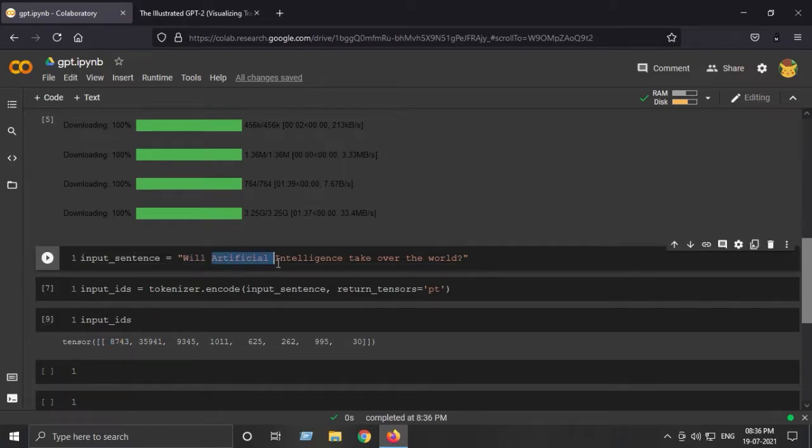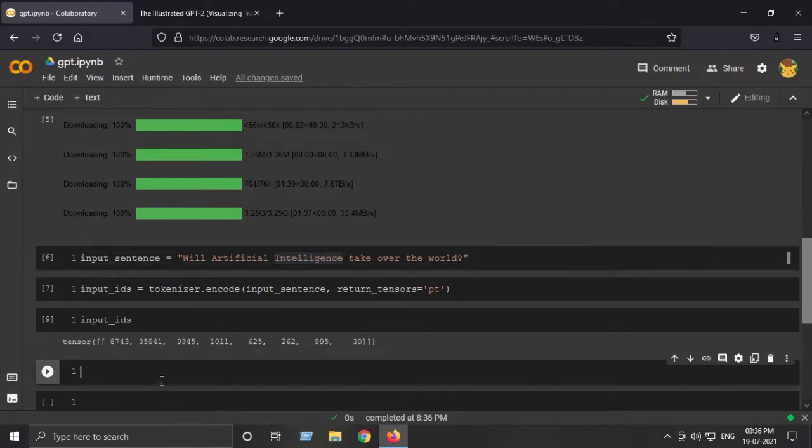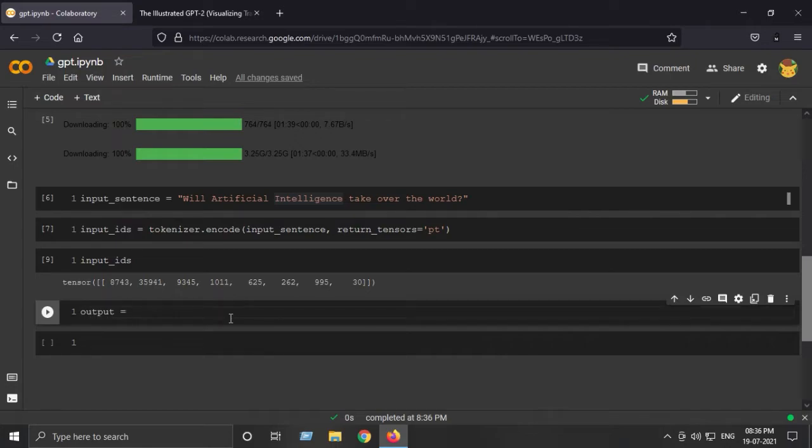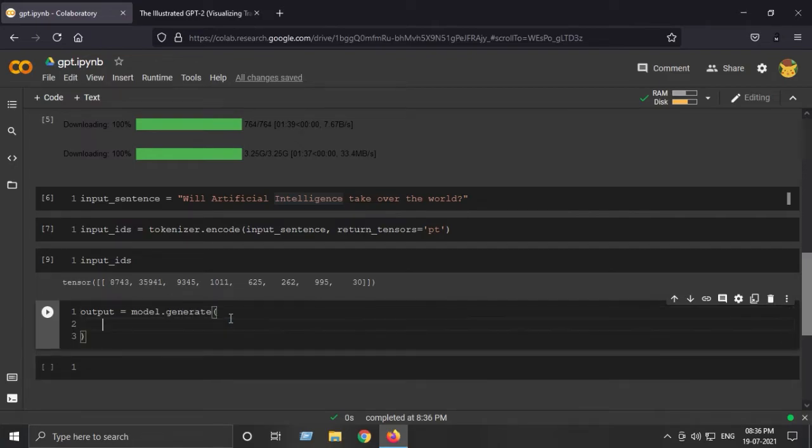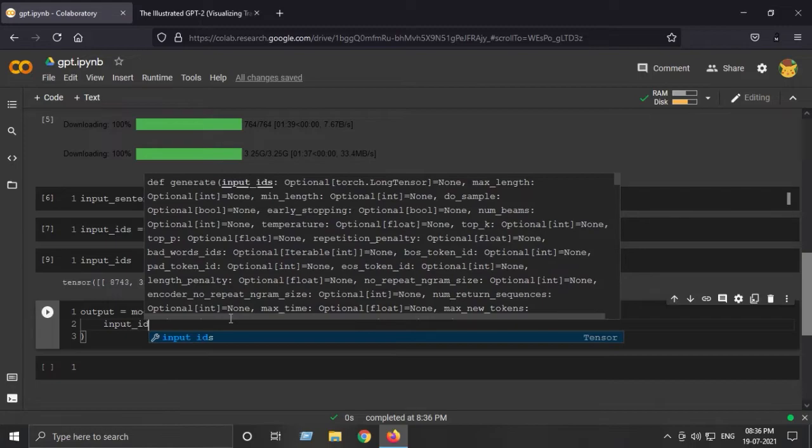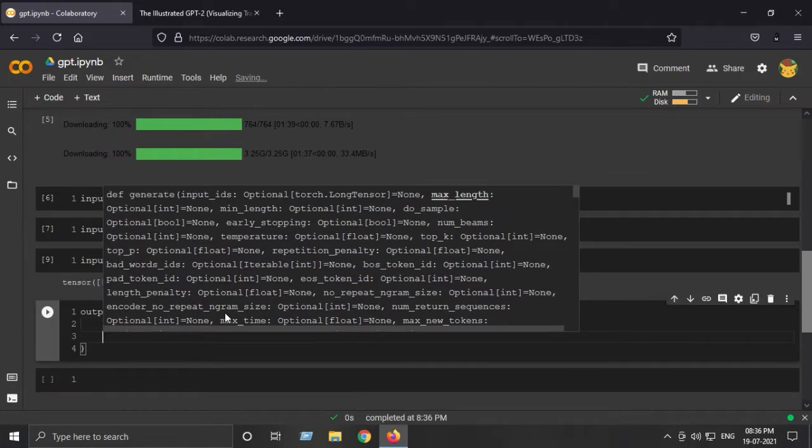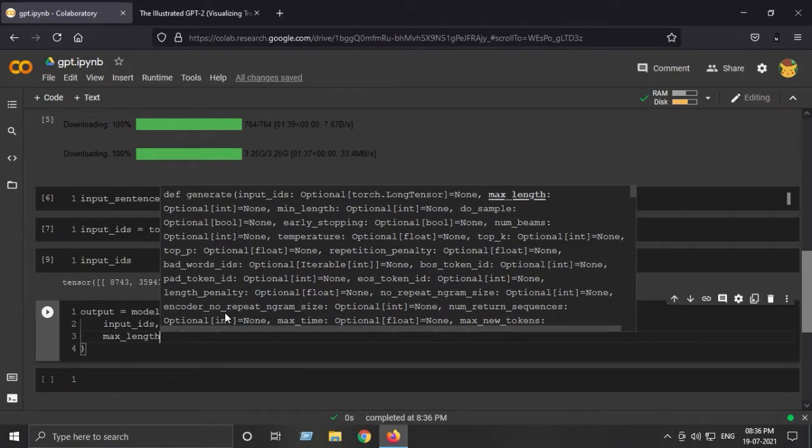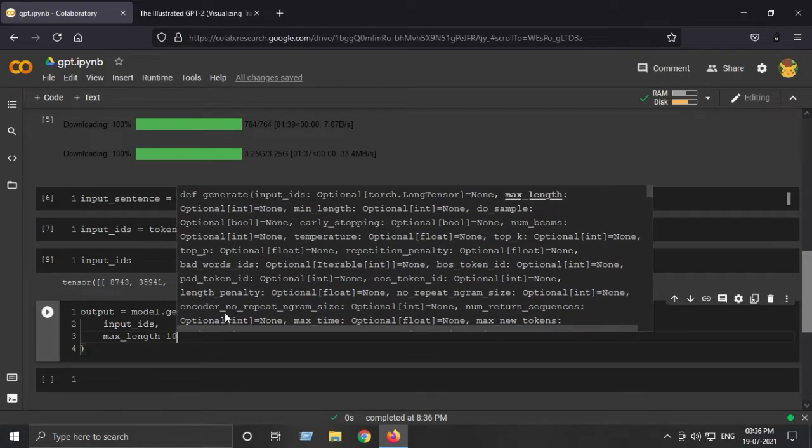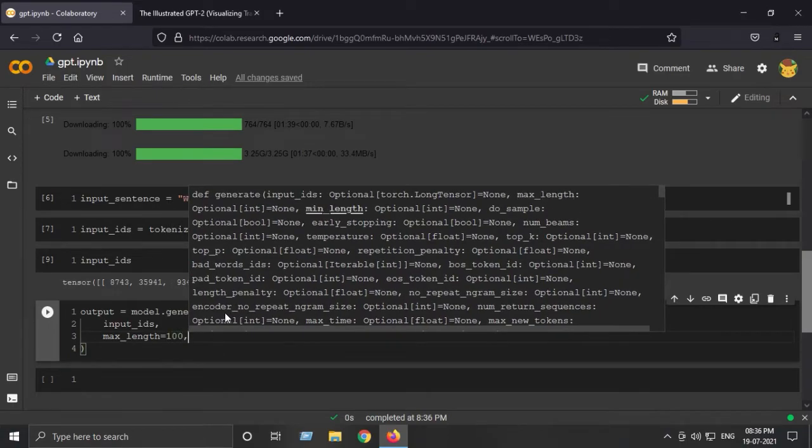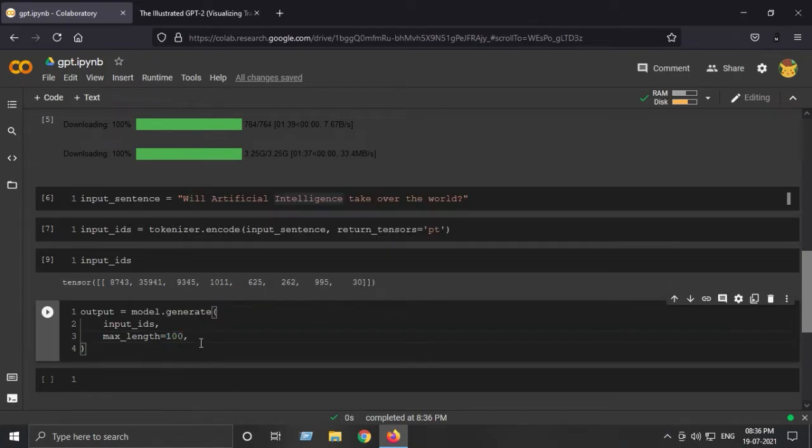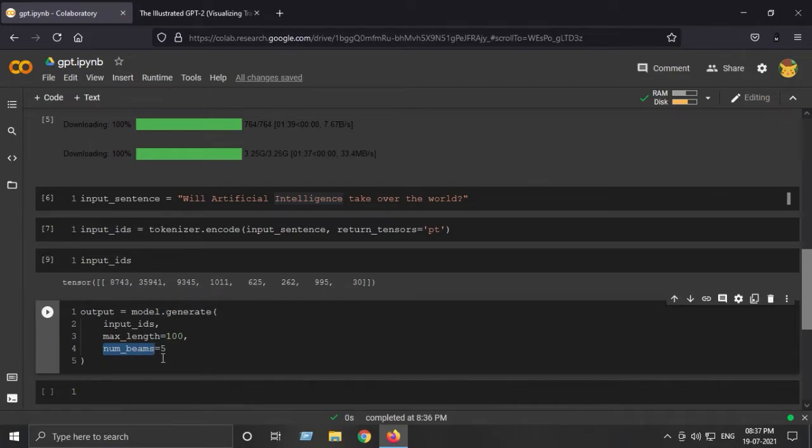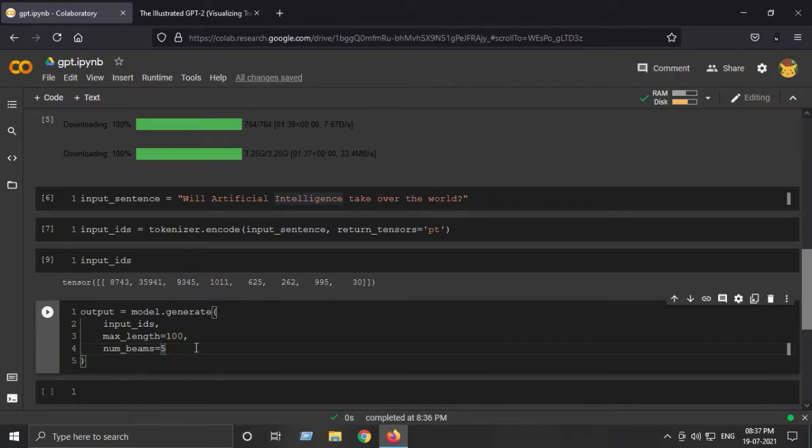Next is to actually generate our text. This is the cool part. Output is equal to model.generate, and here we will pass the input_ids and max_length - I'll say 100. You can experiment with this max_length parameter. Next is num_beams is 5. This basically uses the beam search algorithm, which is a great decoding technique used in language models to produce meaningful output rather than using just the greedy method.